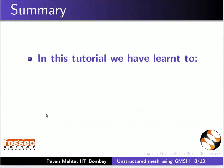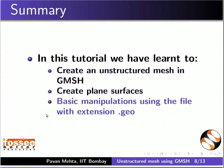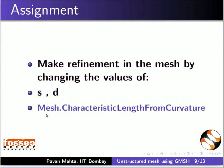Let us summarize. In this tutorial, we have learnt to create an unstructured mesh in Gmesh, create plane surfaces, and perform basic manipulation using the file with extension .geo. As an assignment, make refinement in the mesh by changing the values of s, d, and mesh.characteristic length from curvature.